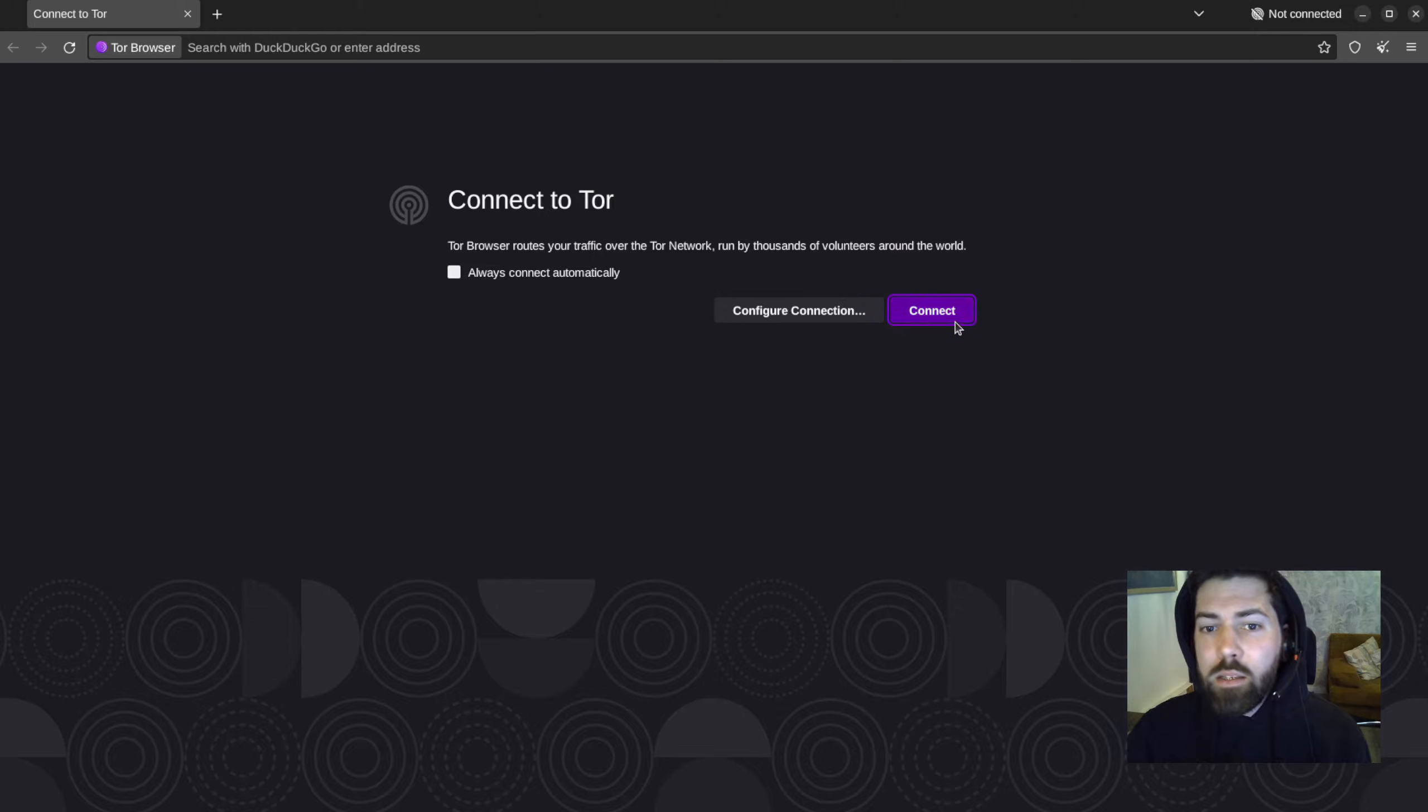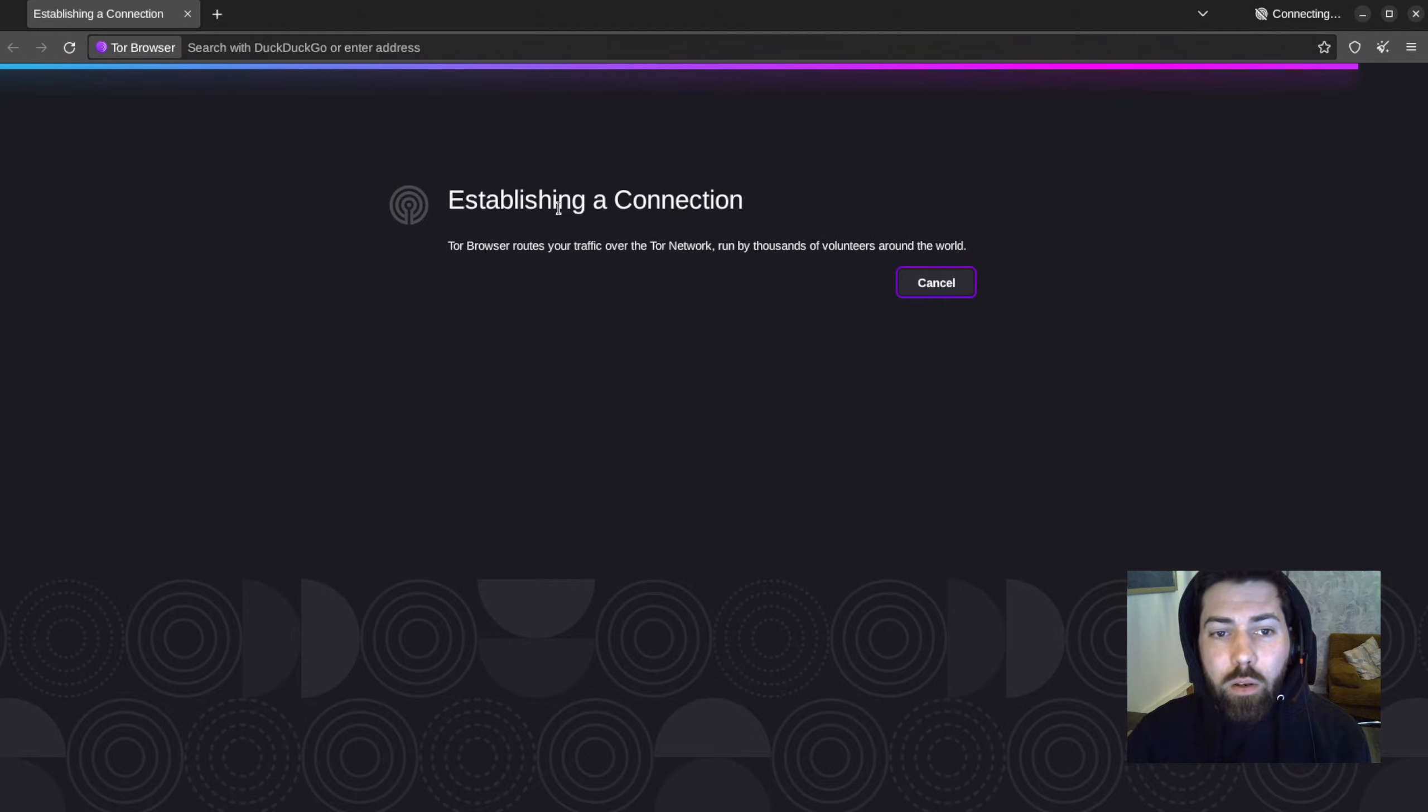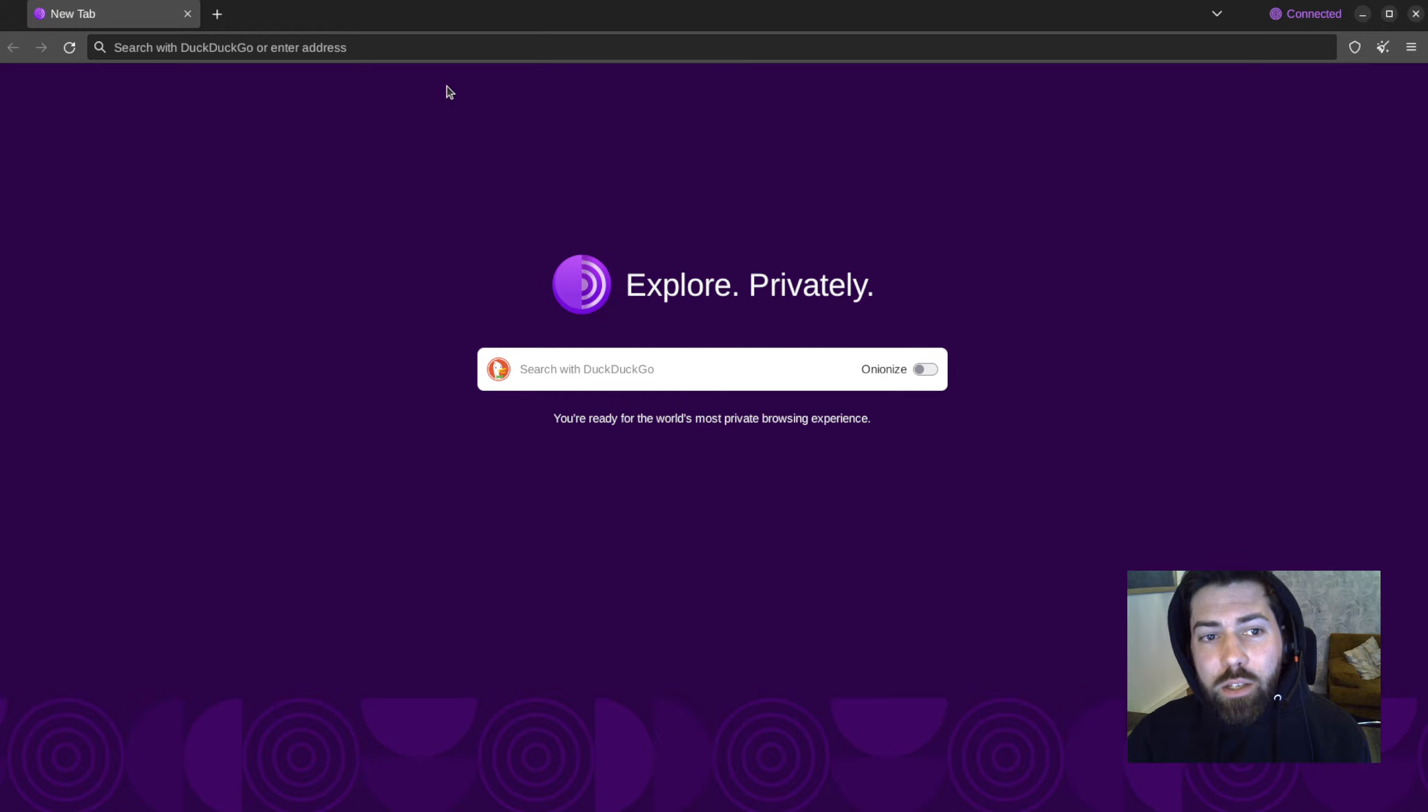I've already got that here. So as soon as you launch the browser, you want to connect. You want to establish that connection here.